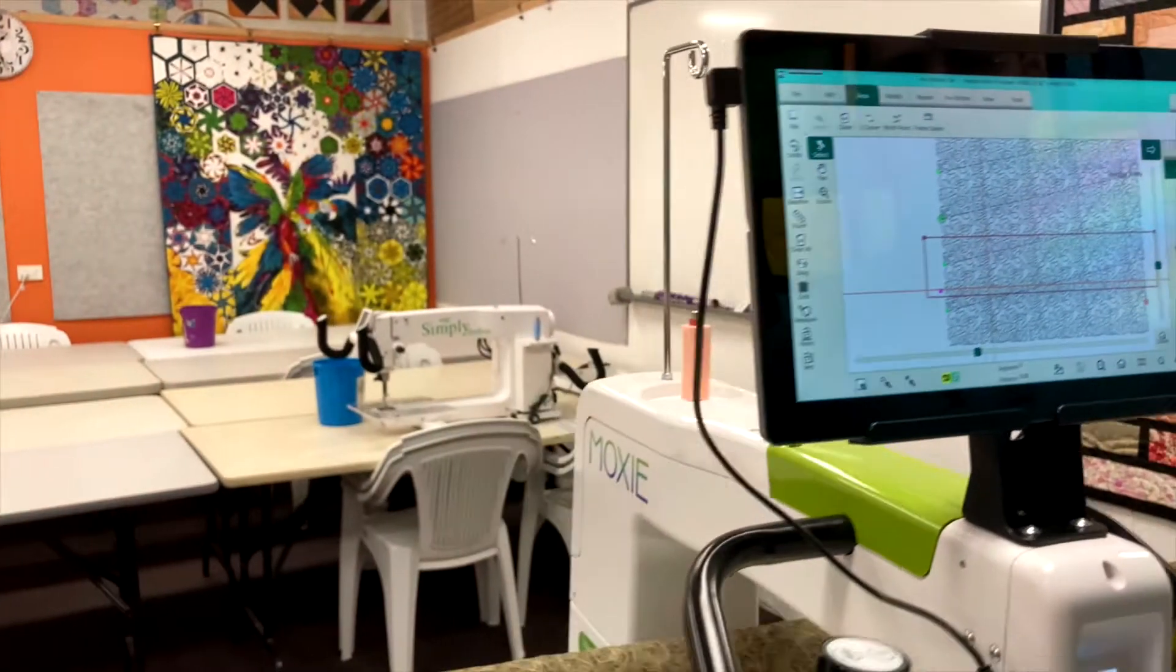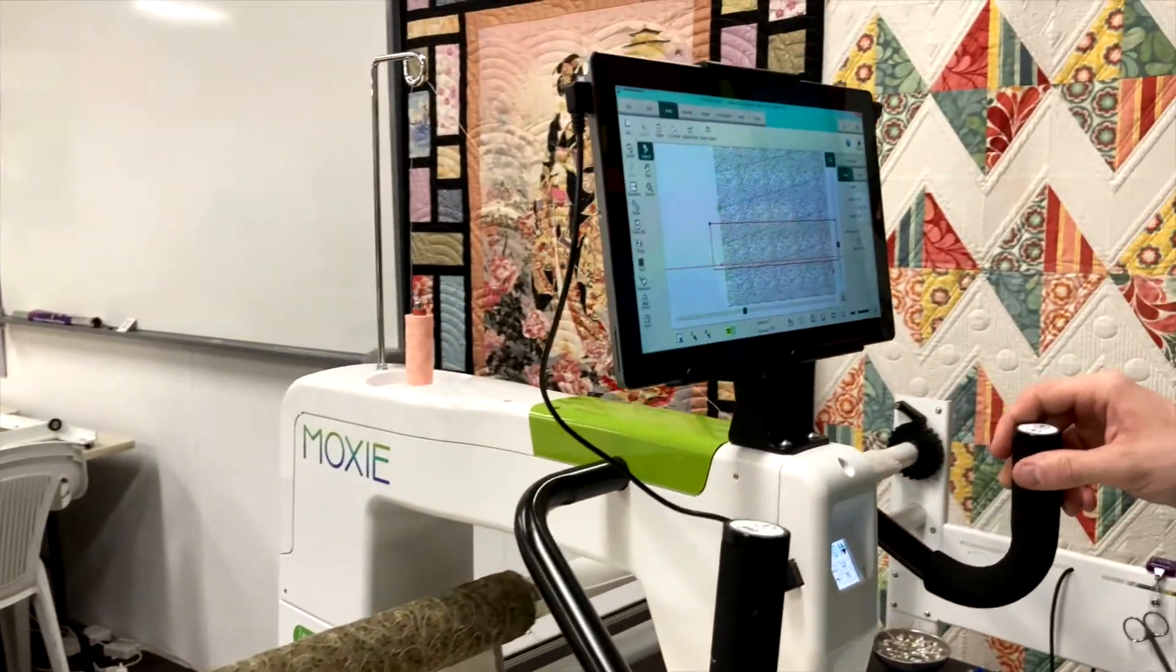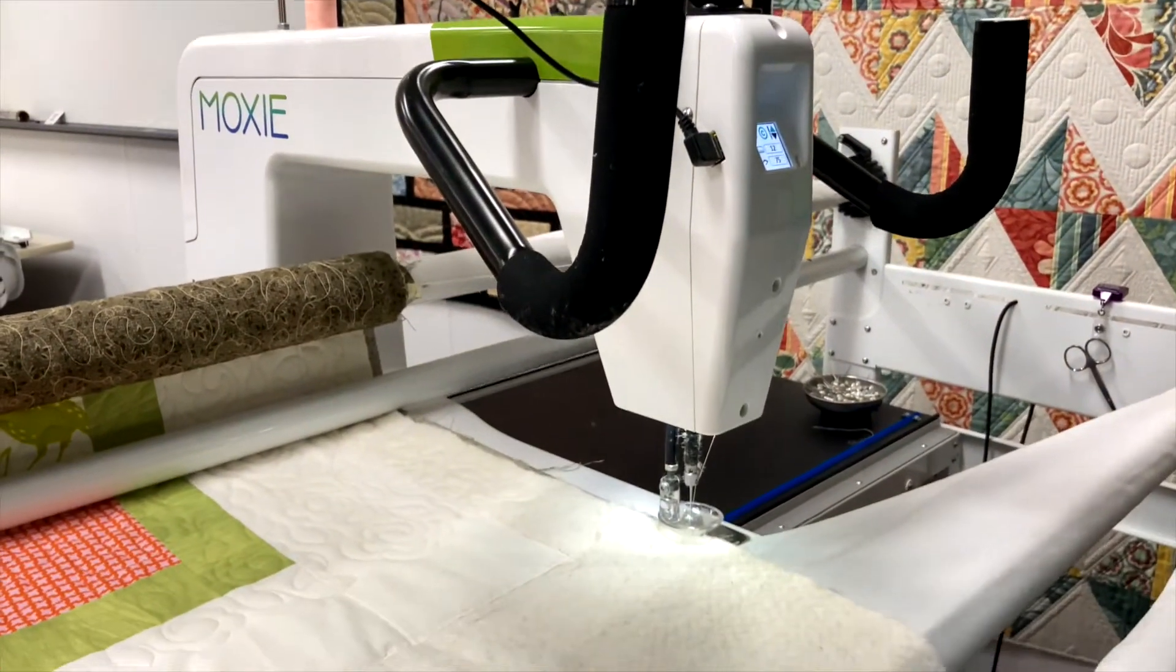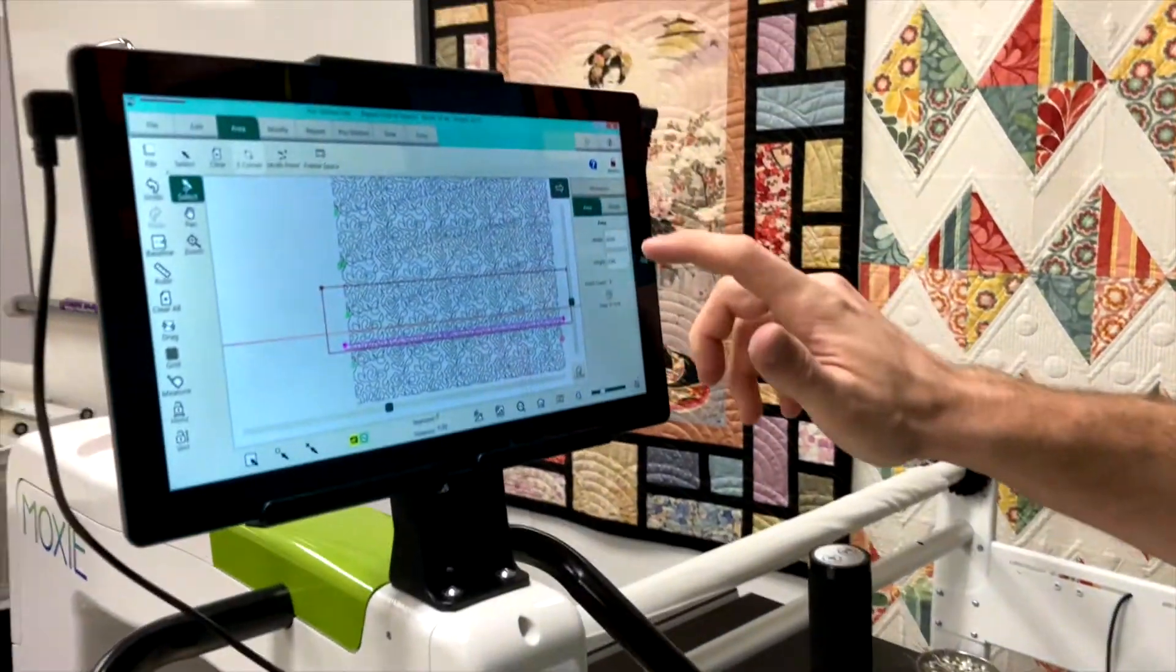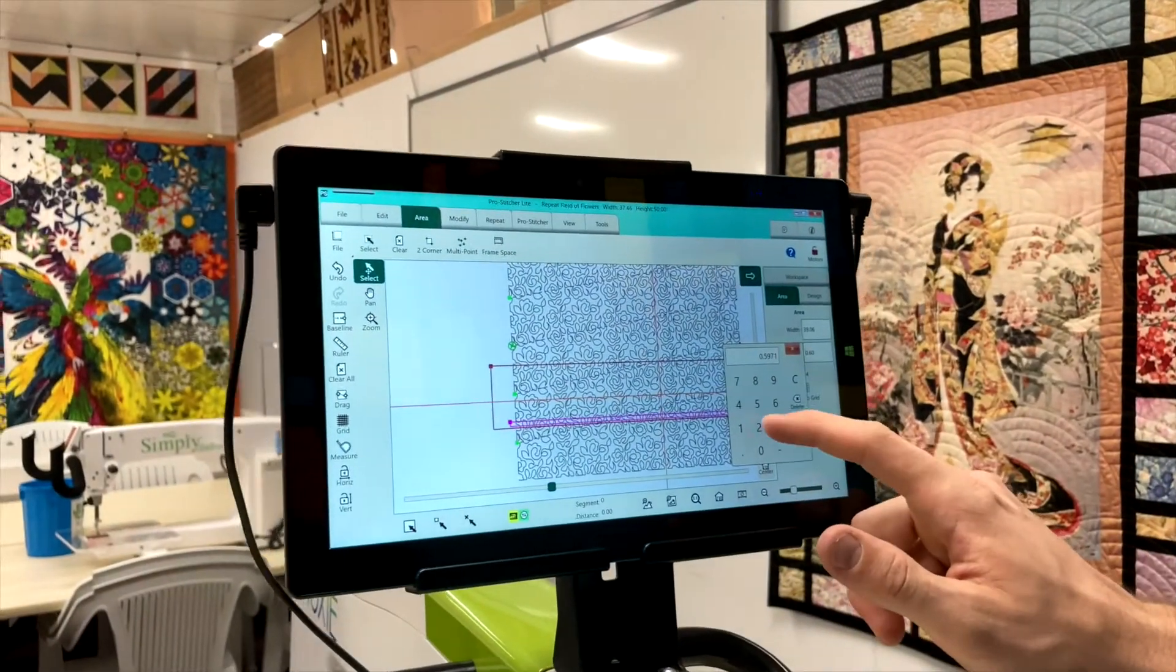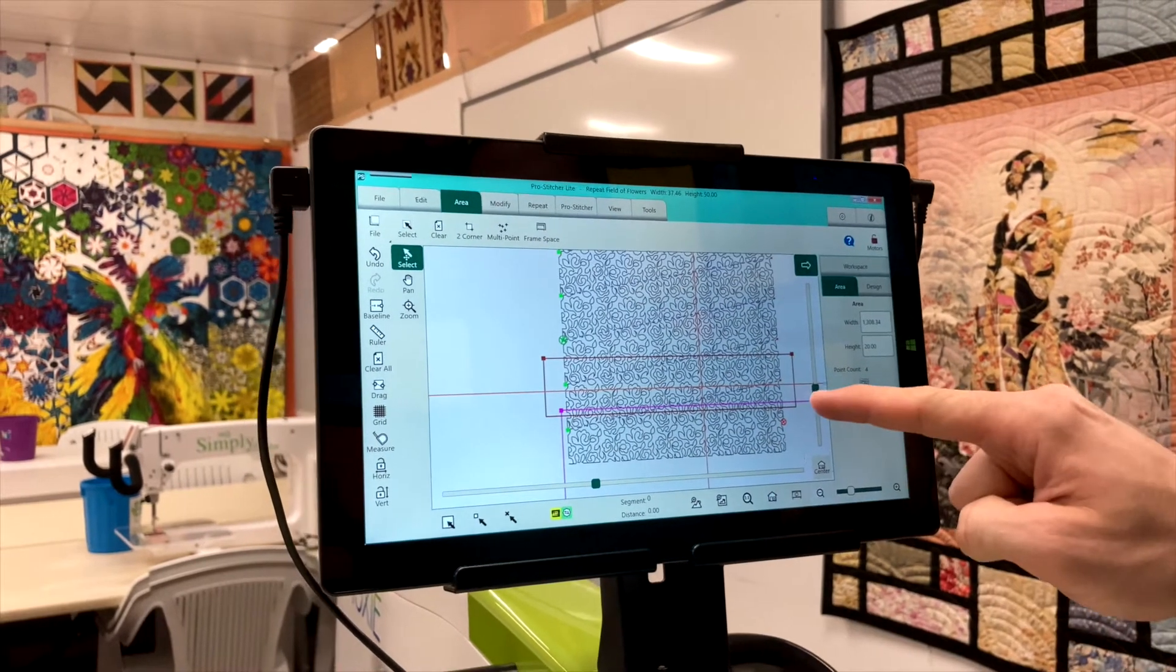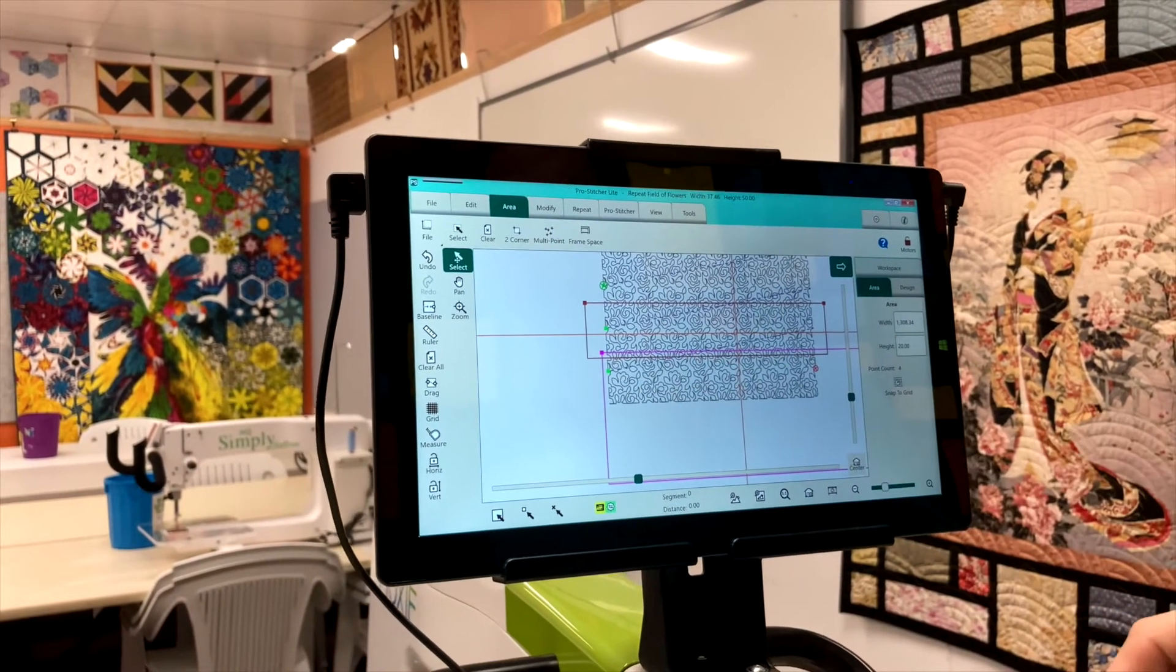We're going to go to this side and put in the width. Two-corner and then put in the height so it covers all of what's down there.